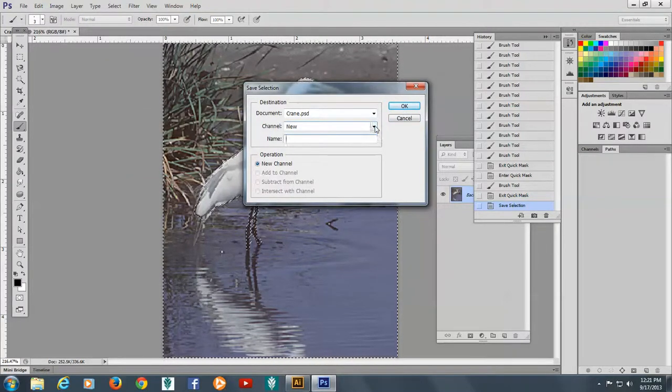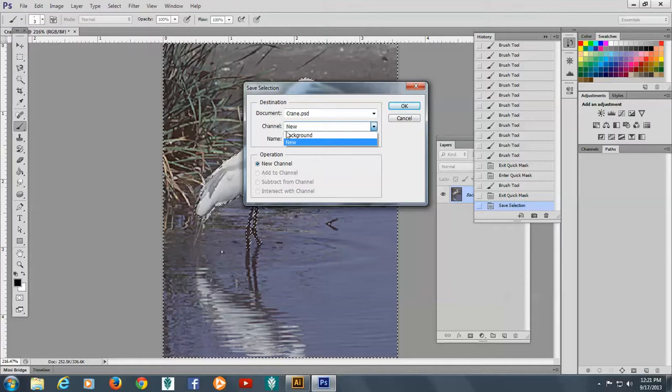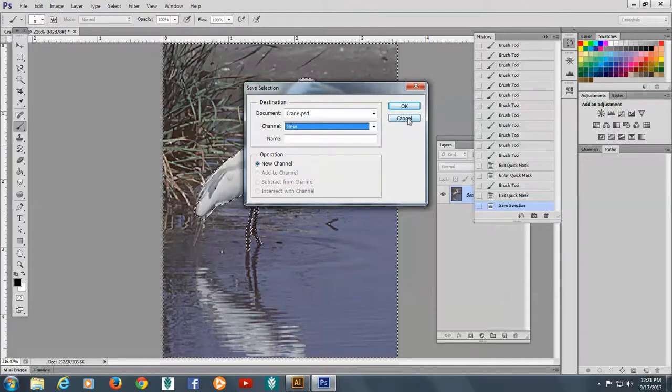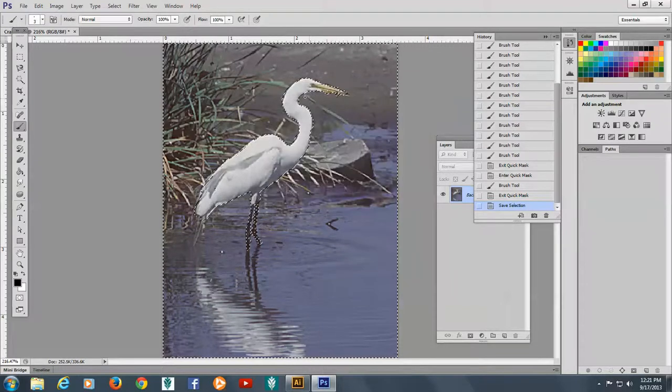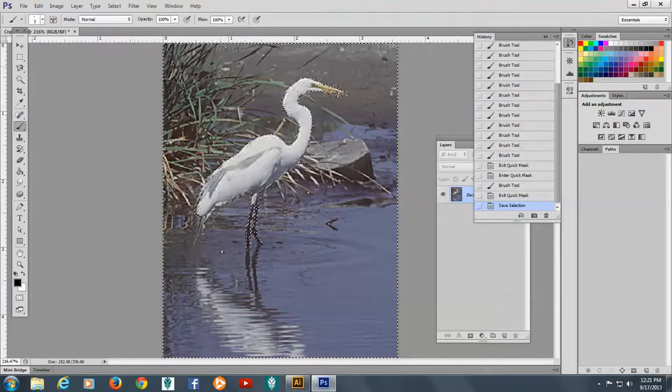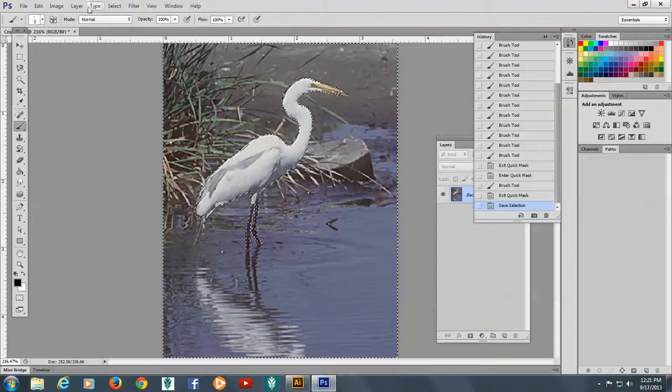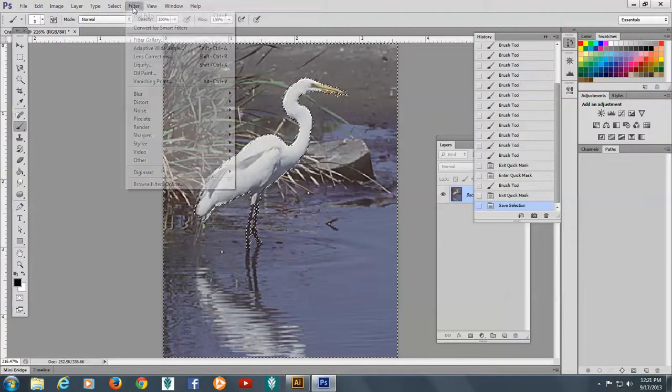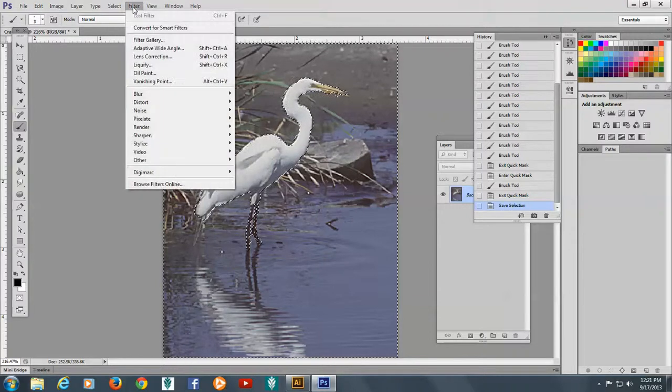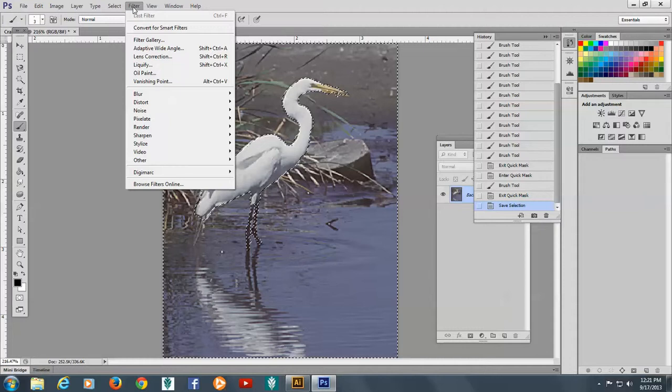And when I go to the channel here you can see background is there. So I will cancel here. Now, what I want to do here is change the background. And here's an opportunity to use some of the filters. So I'm going to come here to the filter gallery.